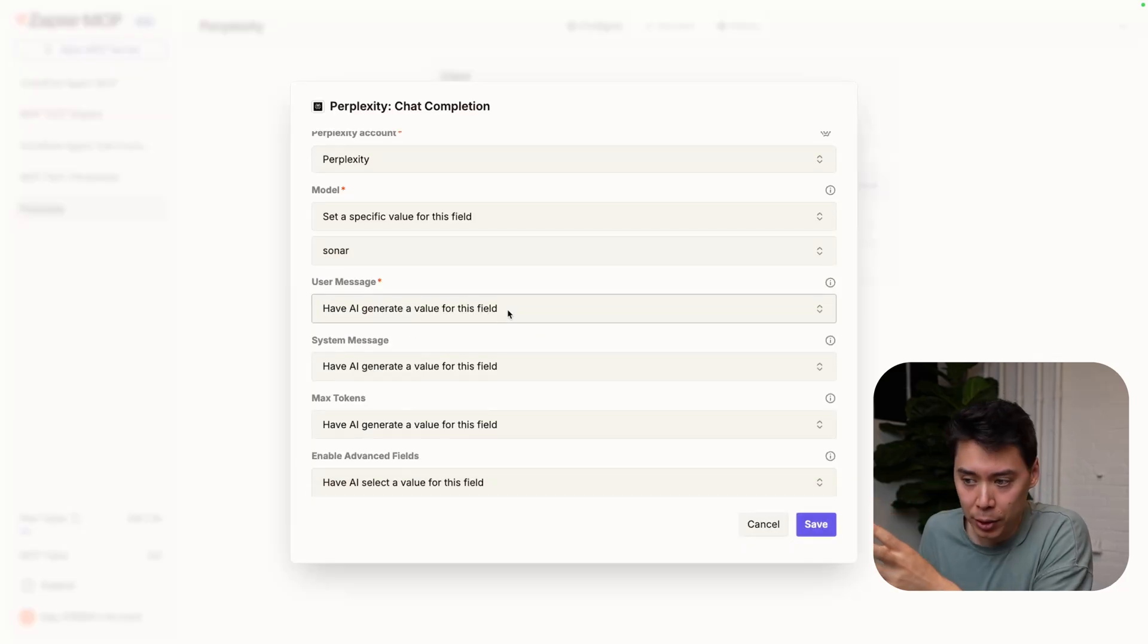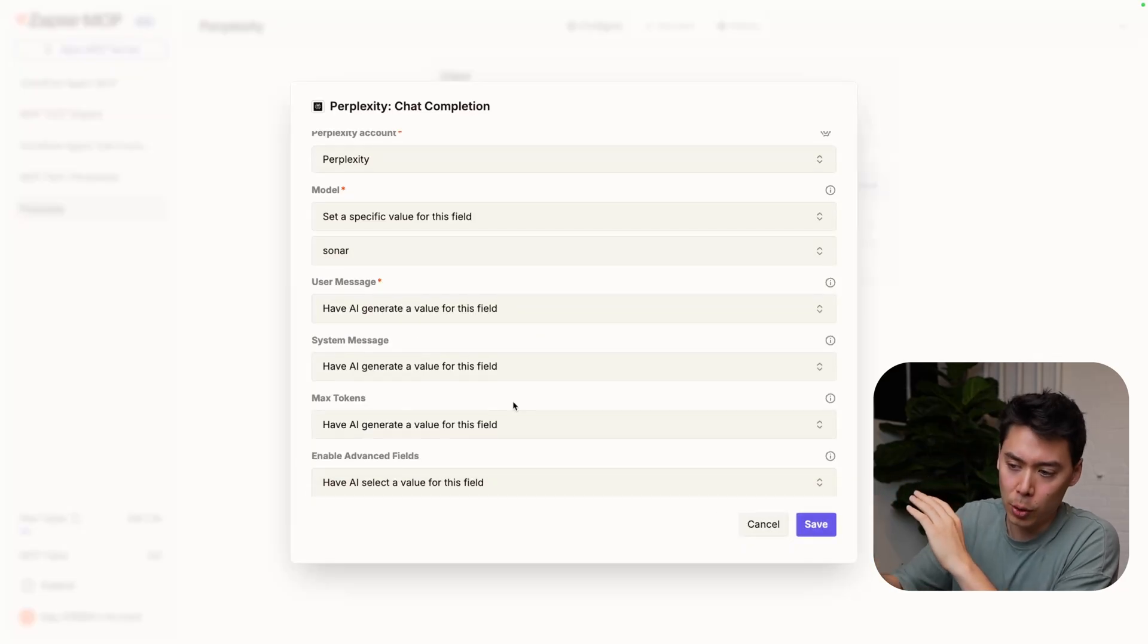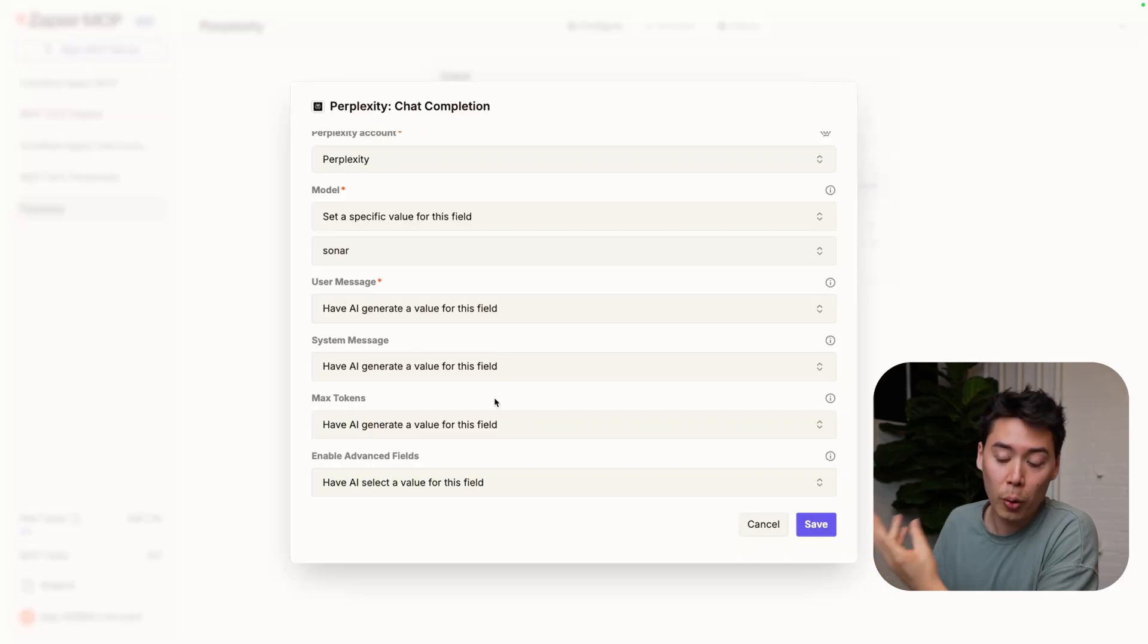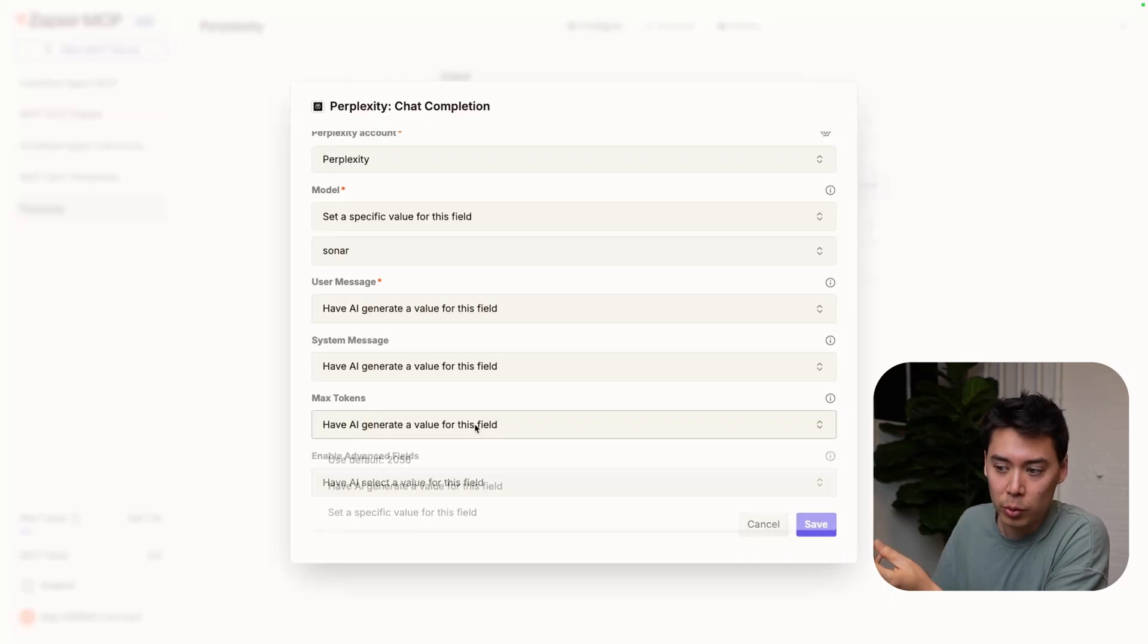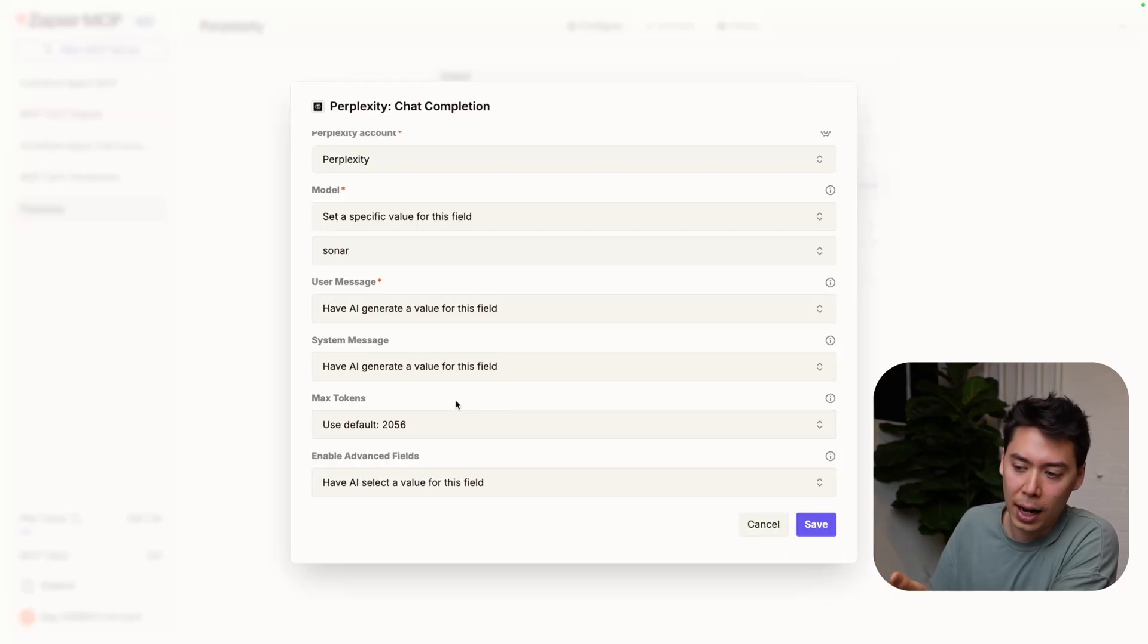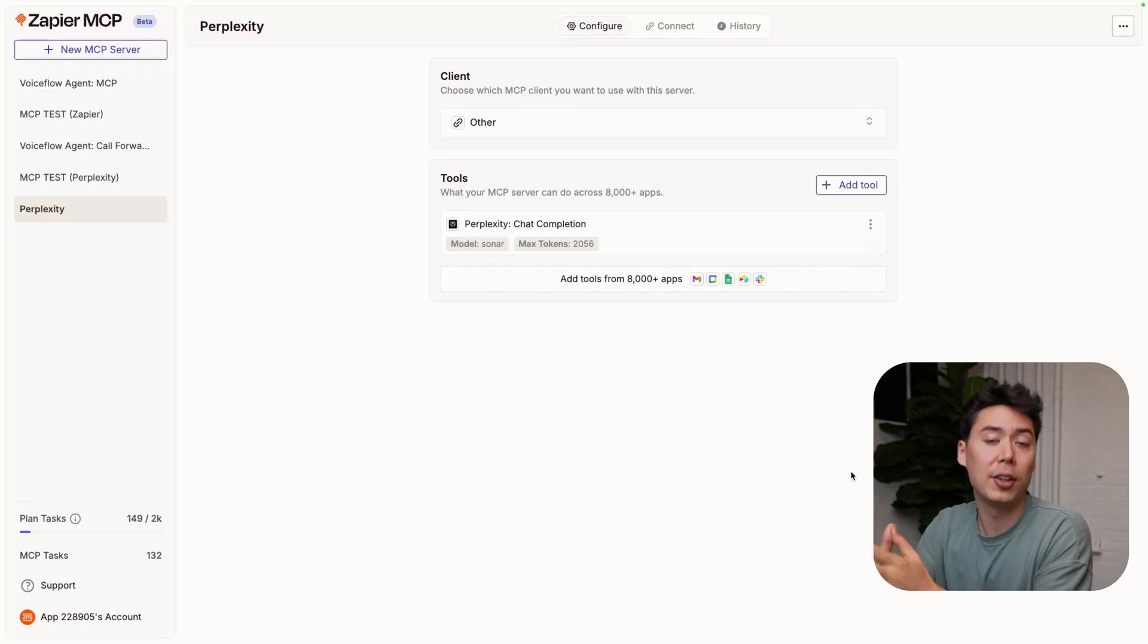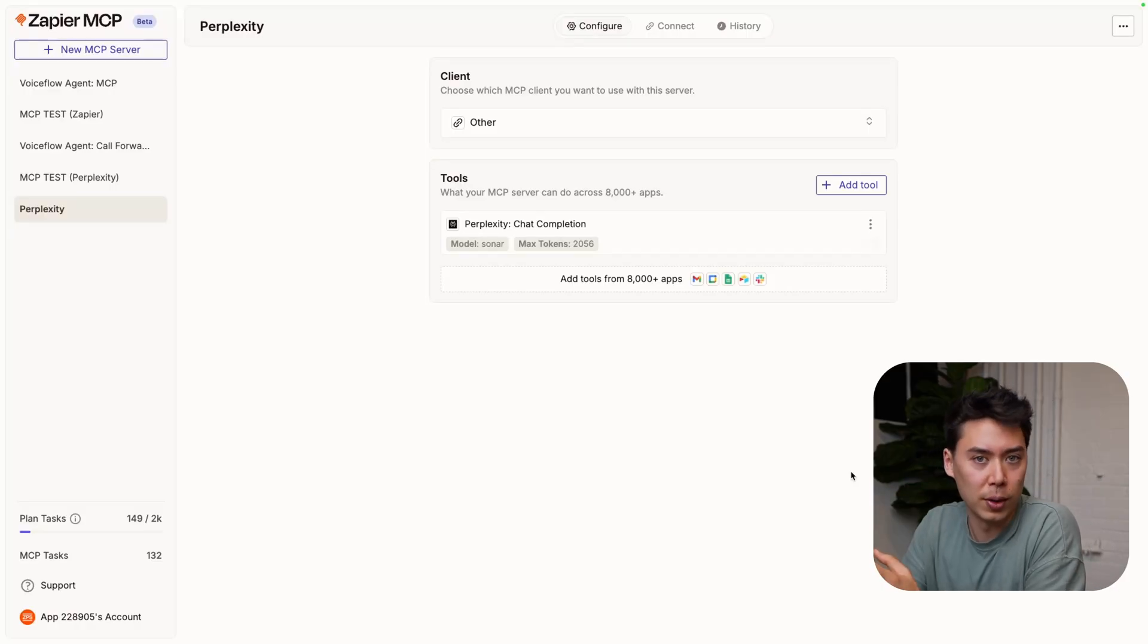We're going to AI generate the user message. Here you'll notice max tokens - this is another way you can control the credits consumed by each tool call. For now, we'll just set the default. Now save this, and you're ready to connect to VoiceFlow.